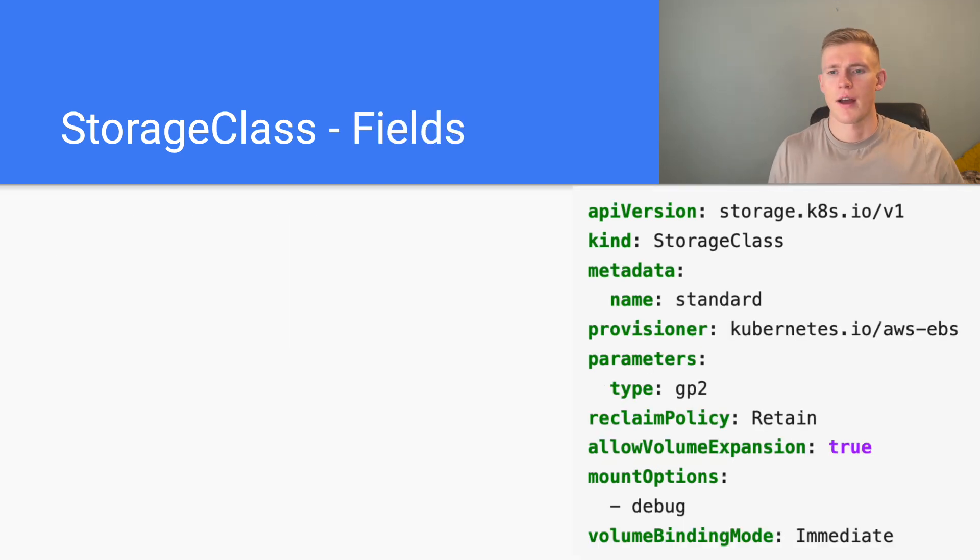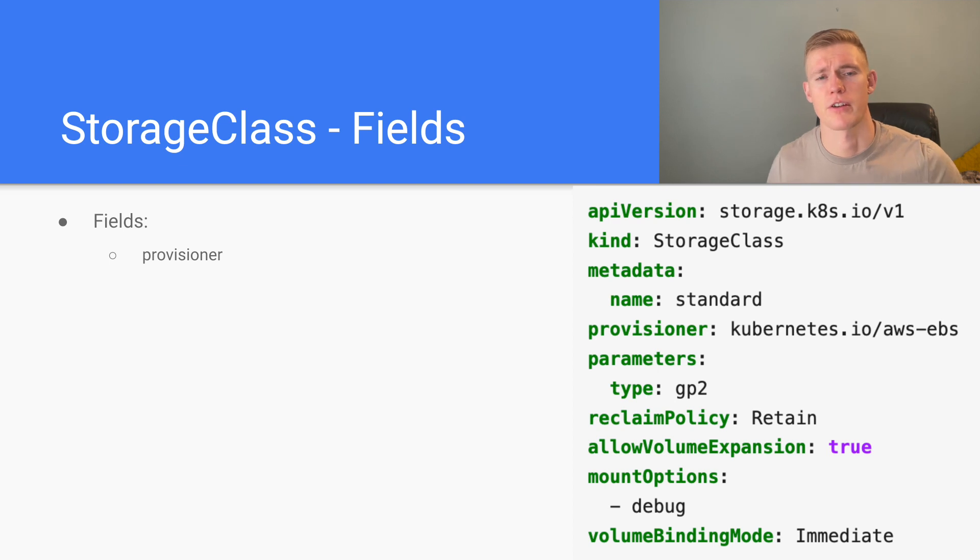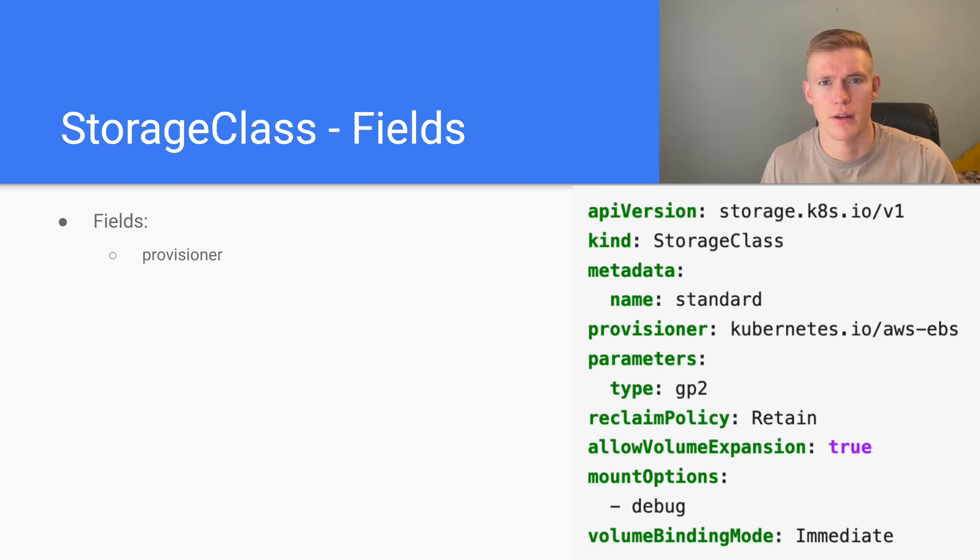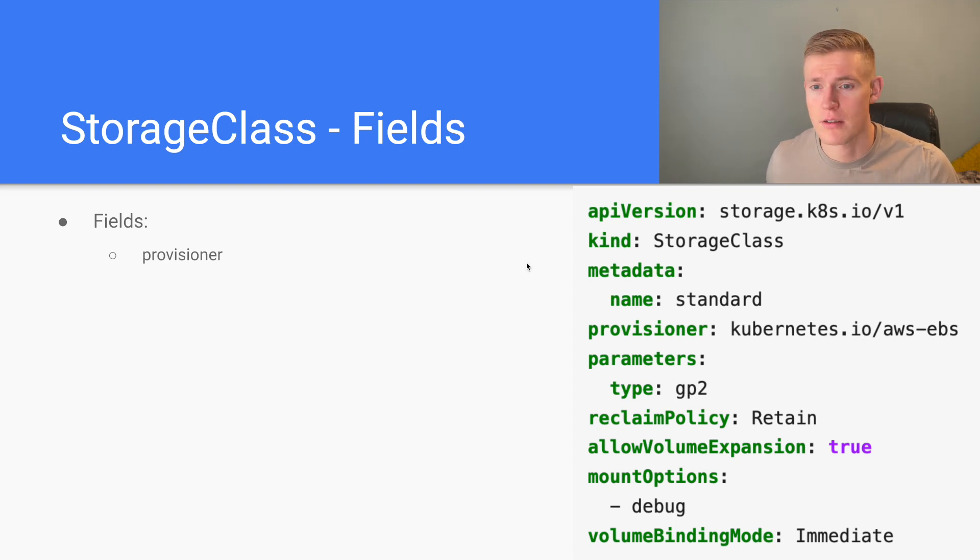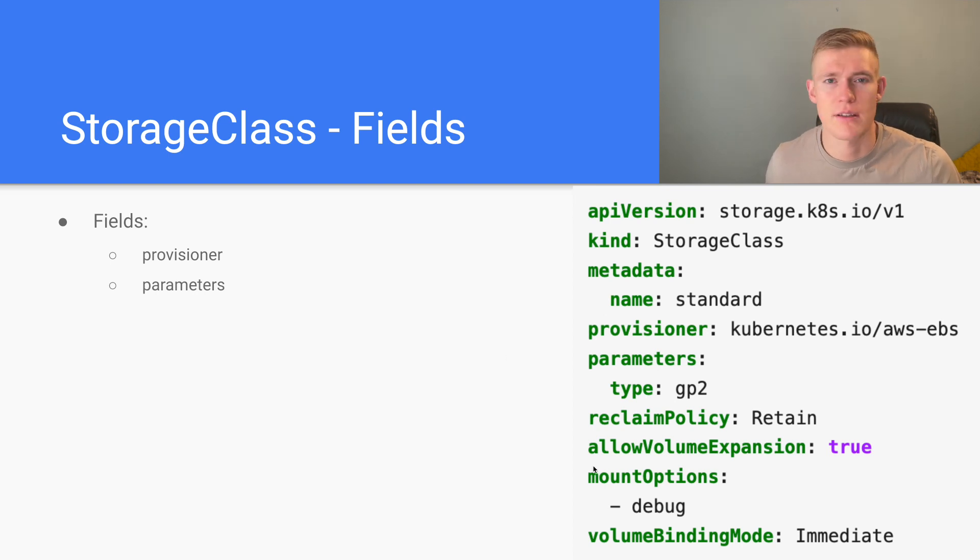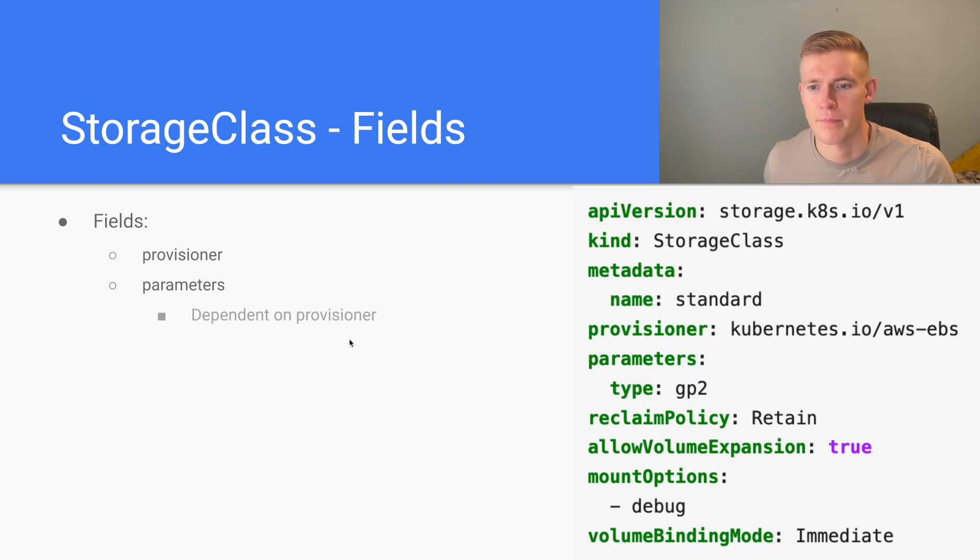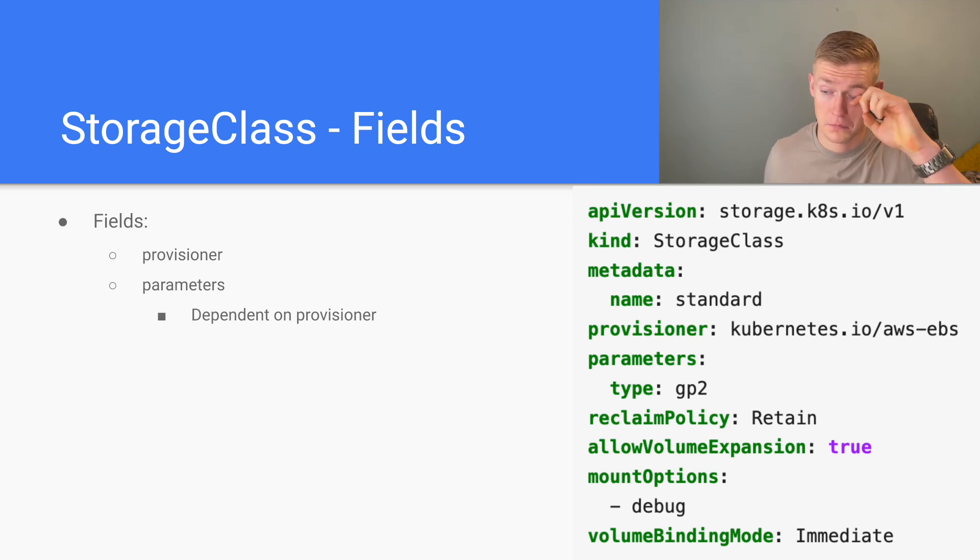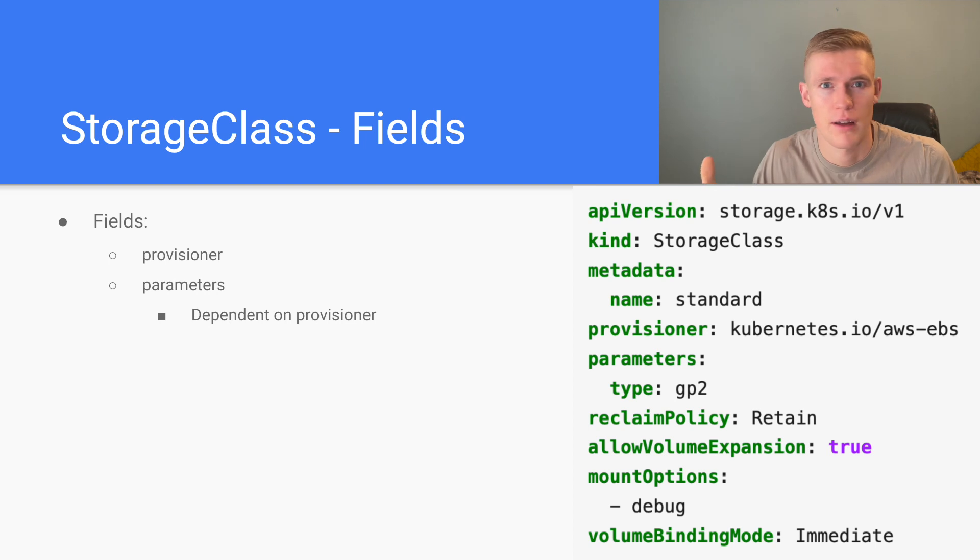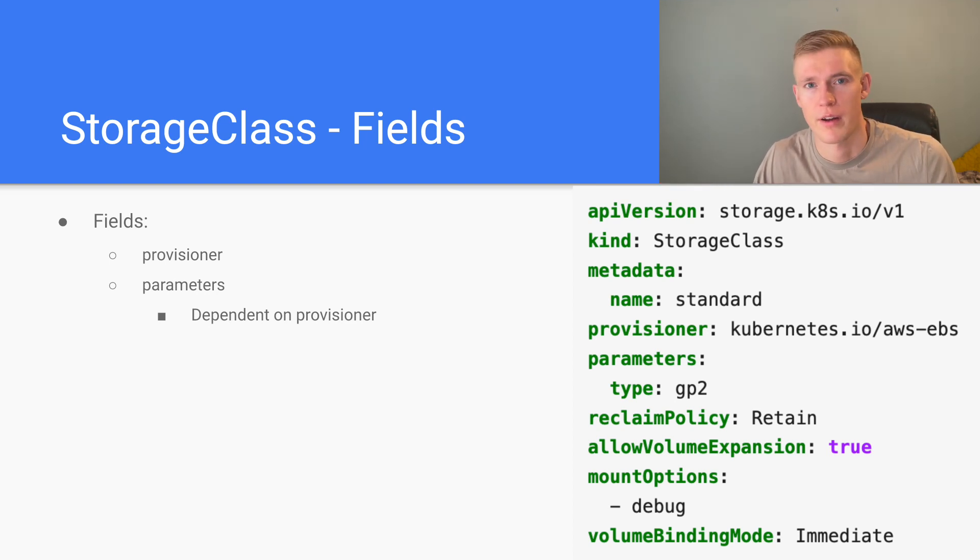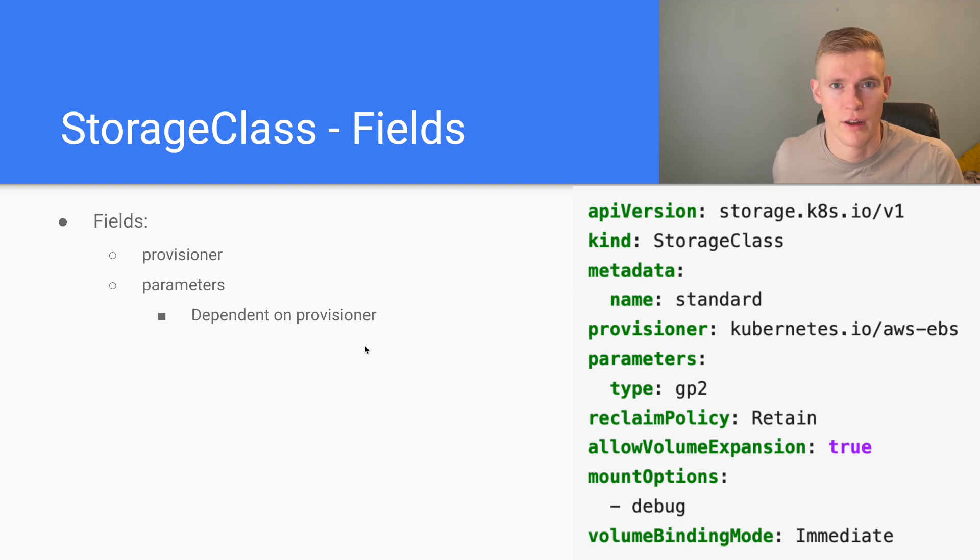Now let's have a look at some of the fields in the storage class. First of all, the provisioner. So oftentimes this will be a particular storage offering from a cloud provider. For example, here we have AWS Elastic Block Store. Next, parameters. These are specific to the provisioner. So in this case, type is GP2. Dependent on the provisioner, these can vary. When you select if you're on Azure or GCP, then you will find the parameters that you need and specify them based on what you're actually trying to achieve with the storage class that you're creating.